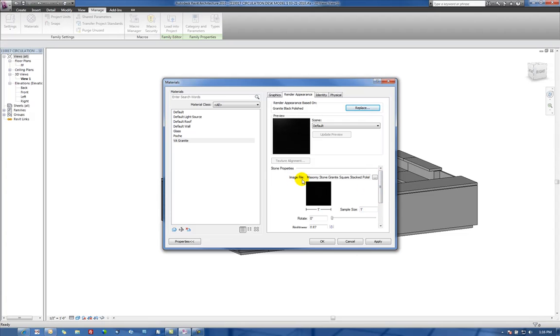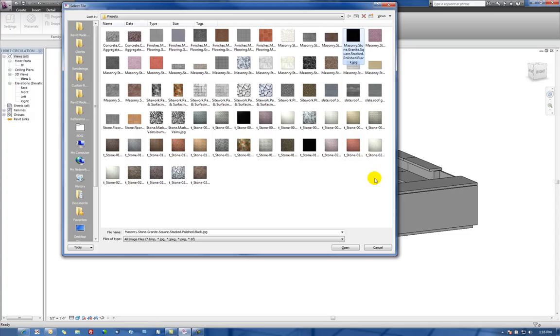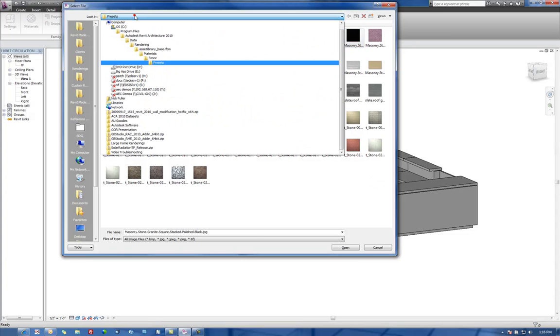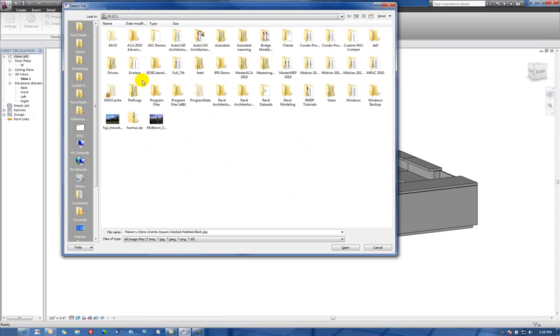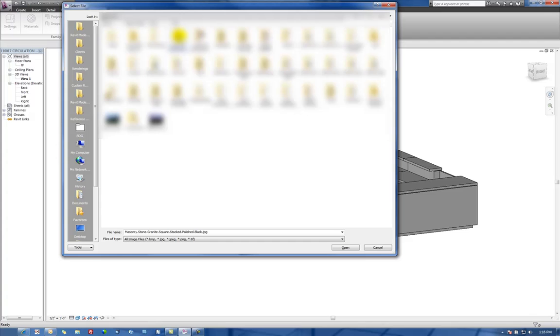I'm going to come down here under Image File, and this is where we're going to actually specify a custom image file. We're going to hit the Browse icon here and go out to where we've got that saved.